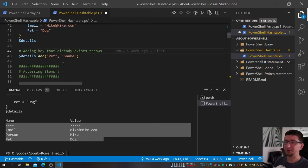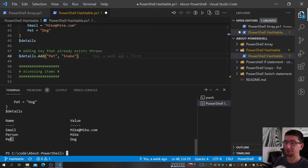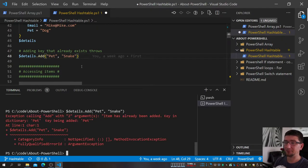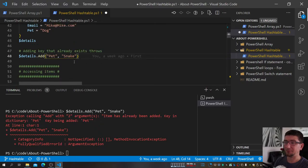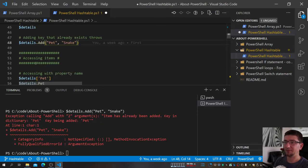One important detail: adding a key that already exists will throw an error. So if I have a 'pet' key and try to add another one with the same name, it throws. That's something to watch out for — you'll want to check whether a parameter already exists before adding it.